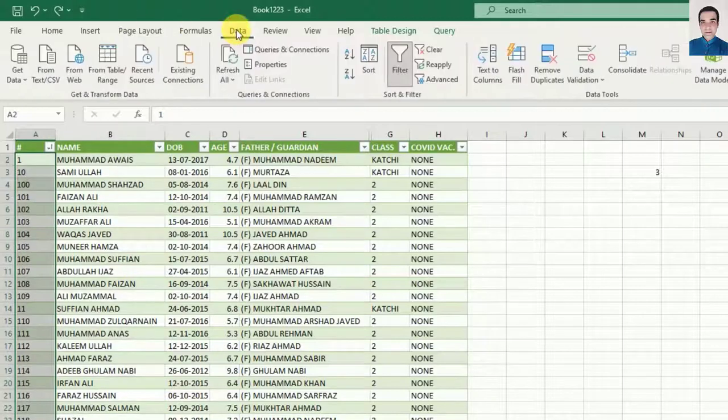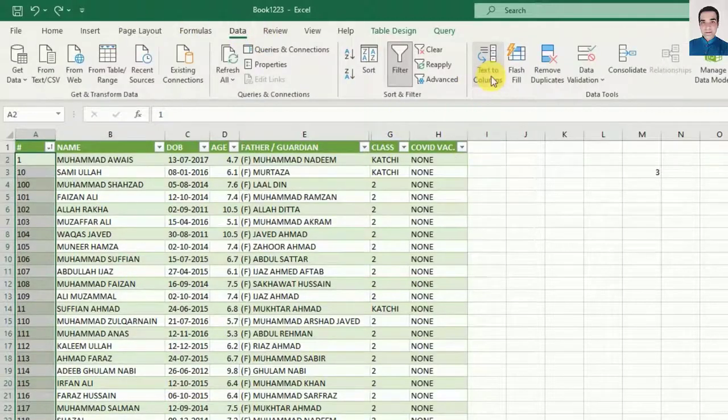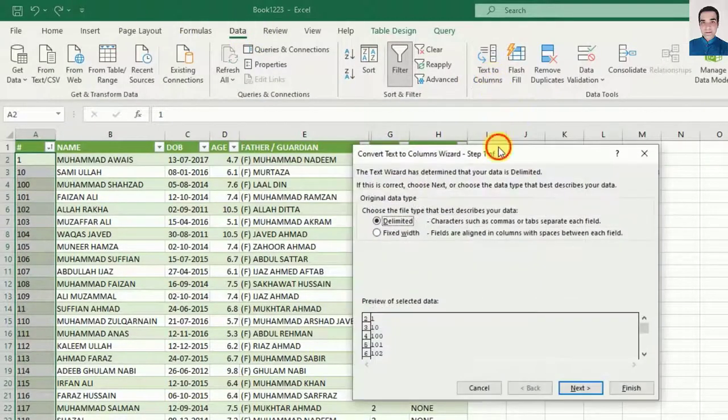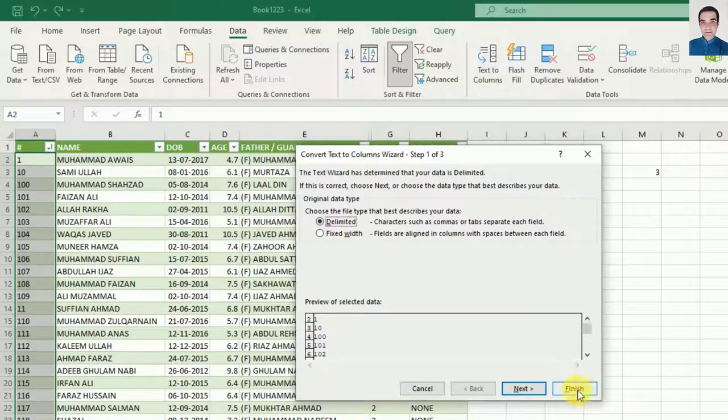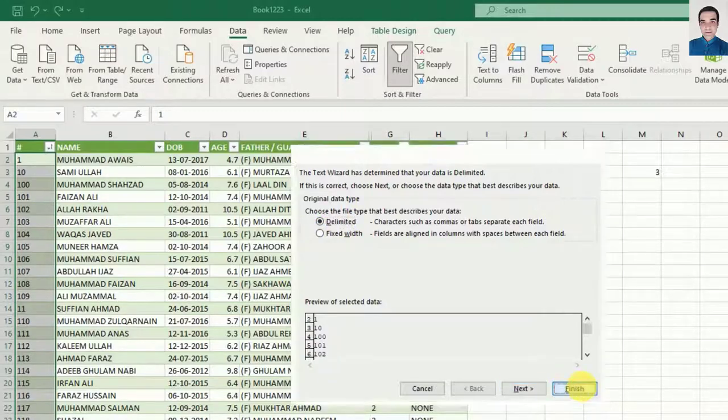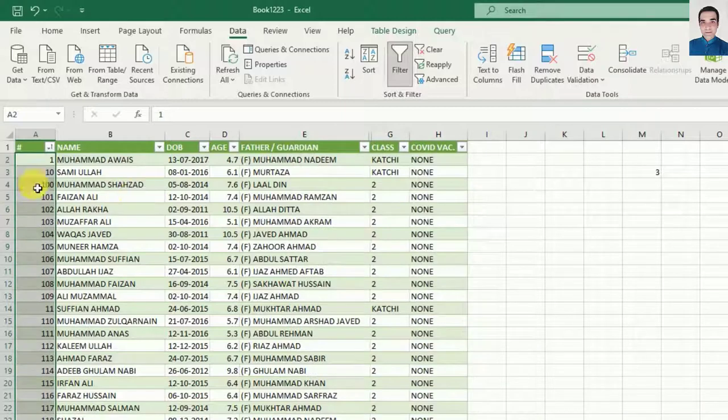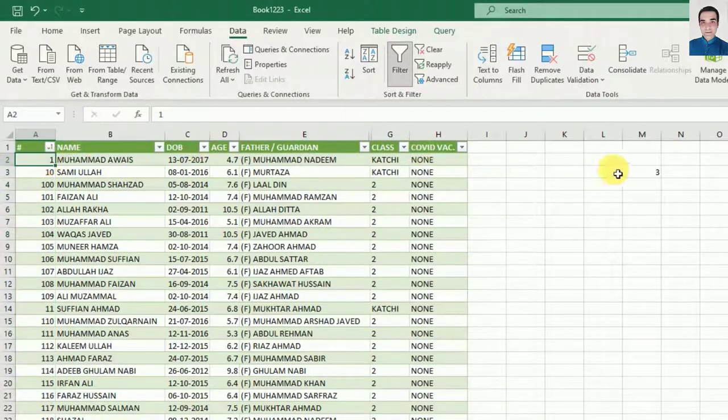Next step is go to Data and click on Text to Columns. Keep the Delimited option selected and click on the Finish button. You don't have to go next, just click on the Finish button and you will see our data is moved to the right side.